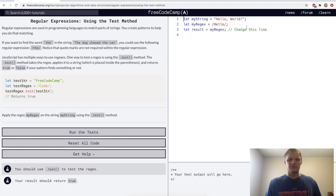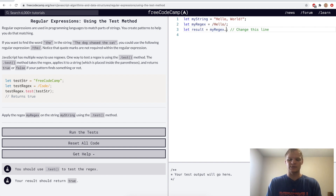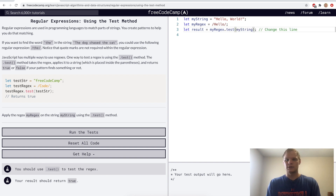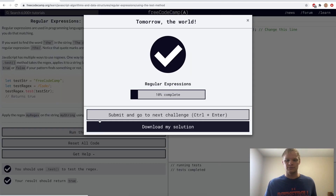Using the test method. Regular expressions are denoted by doing a forward slash, then the string that you want to match, and then another forward slash. We can test this by doing dot test on the regular expression and then passing in a string, and it'll return true if 'hello' is found inside the string, which it is, so it should be true. Yep.